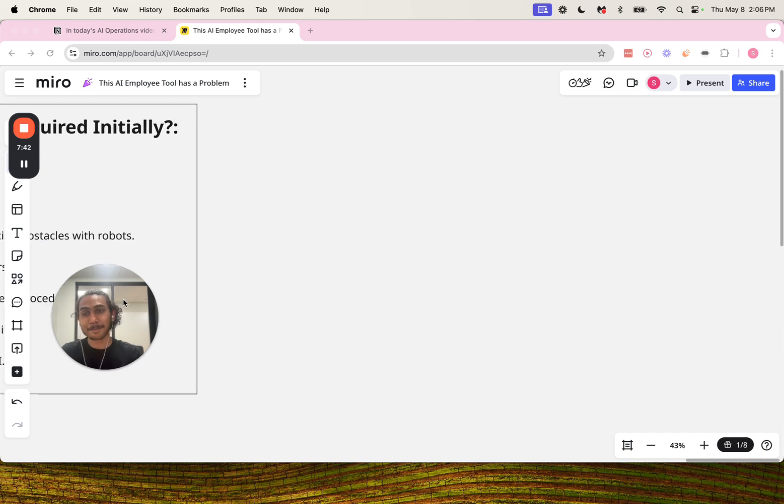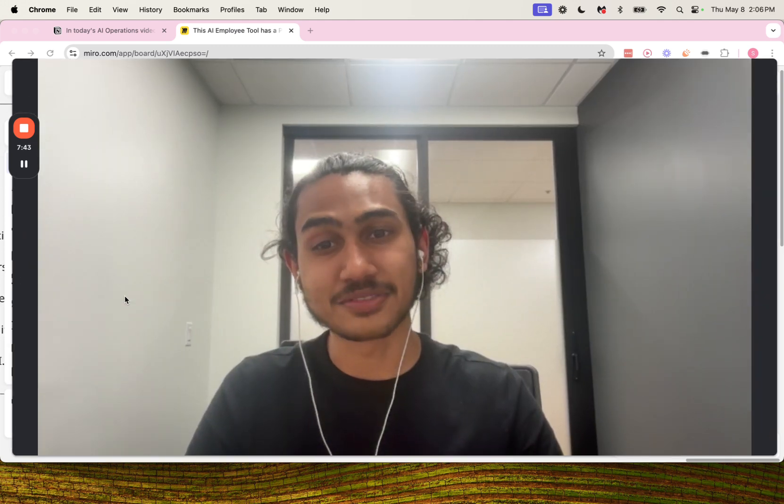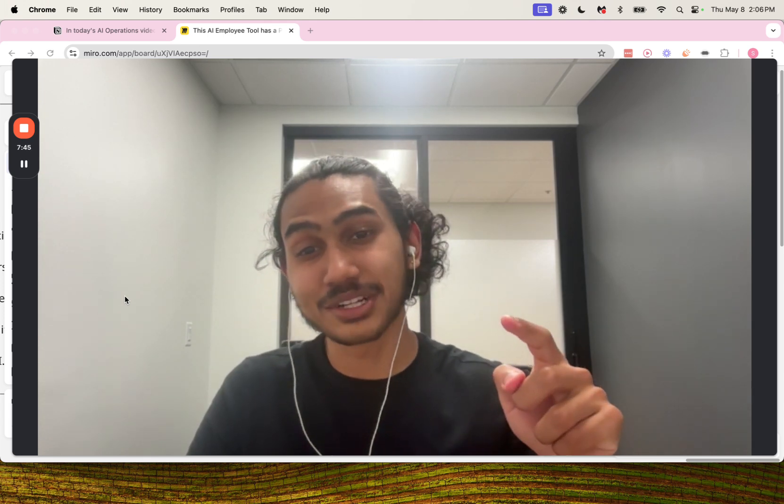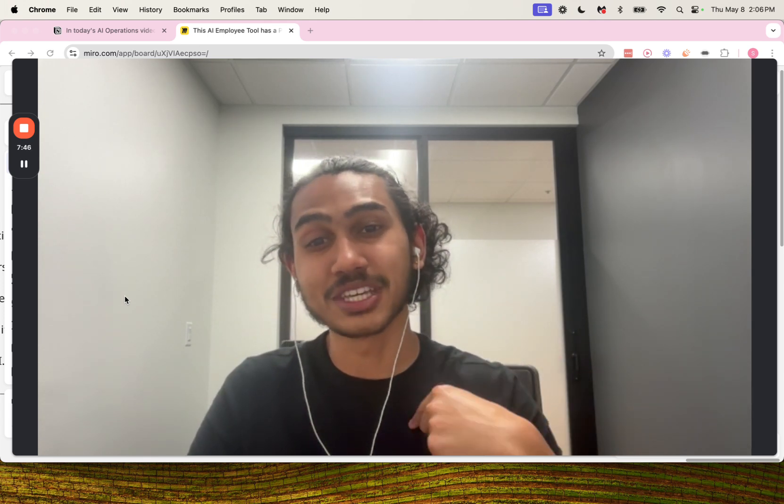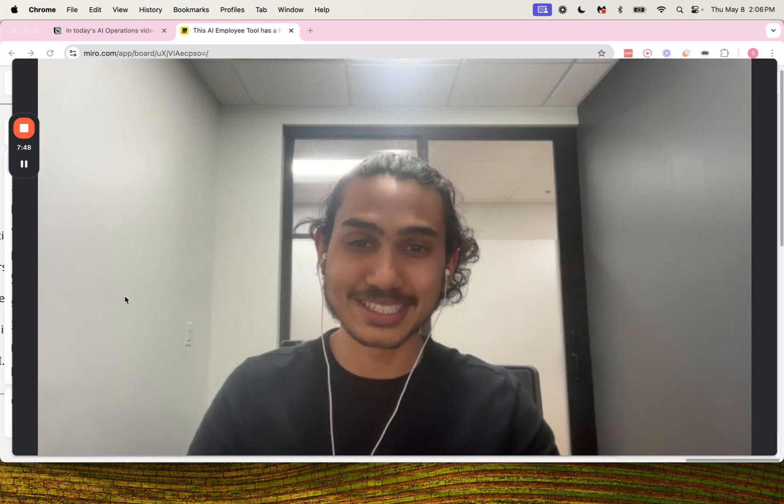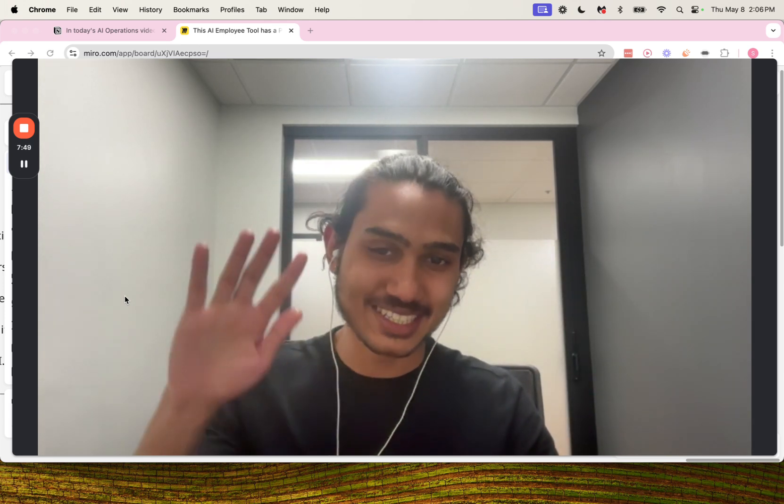So I hope you guys found this valuable. If you did and you want to see more of me on your home feed, hit that subscribe button. Take care!